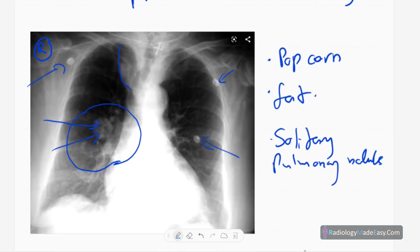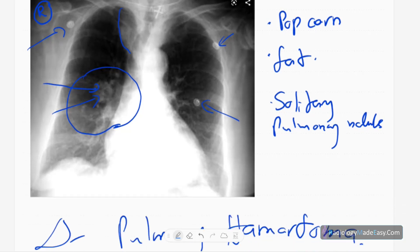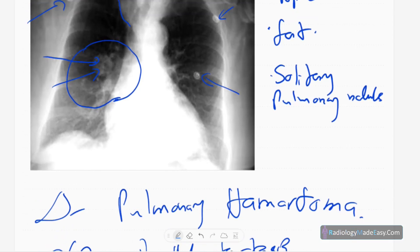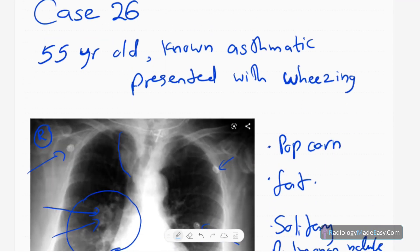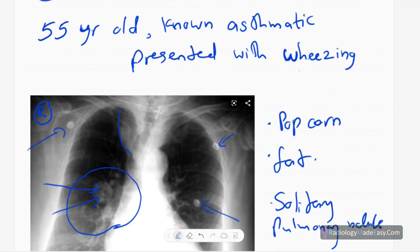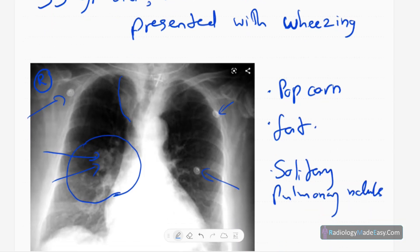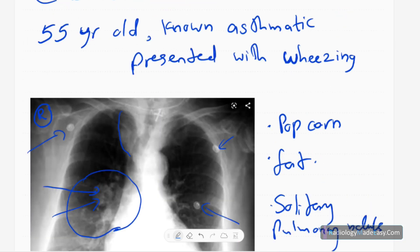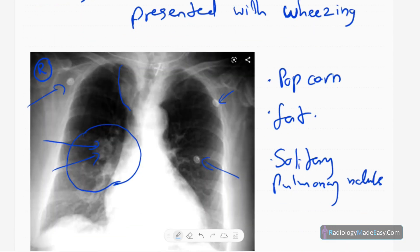Hamartomas are composed of different kinds of tissues — connective tissue, cartilage, fat, and bone — almost all tissue types are represented. That is why it shows fat density and calcified densities on imaging. It is a benign lesion, so no intervention is needed. In this patient, it was an incidental finding discovered on the chest X-ray taken for the complaint of wheezing.